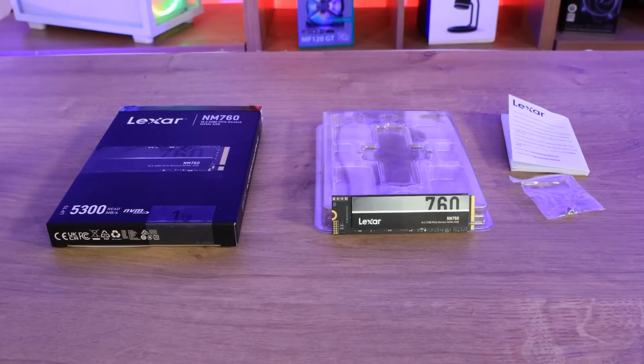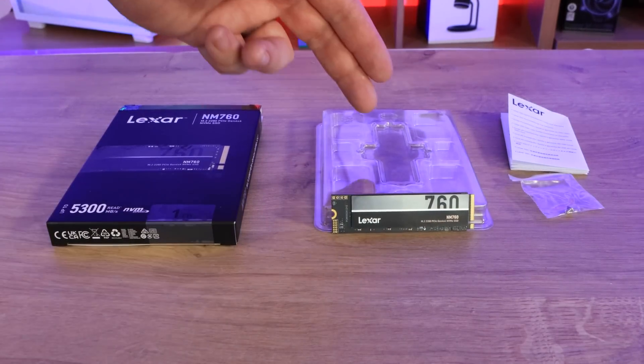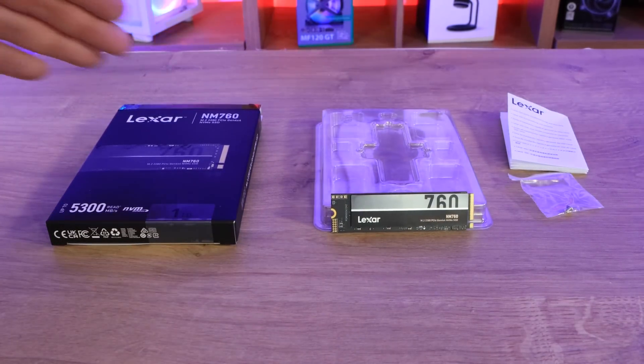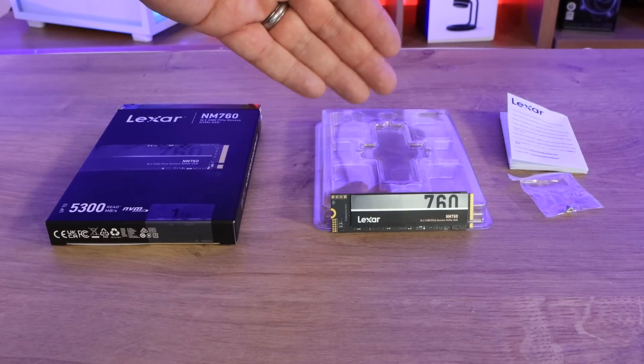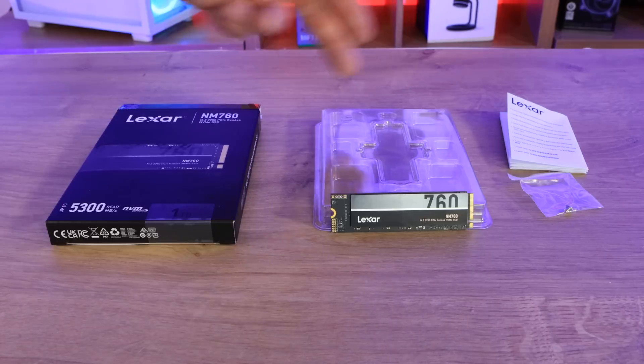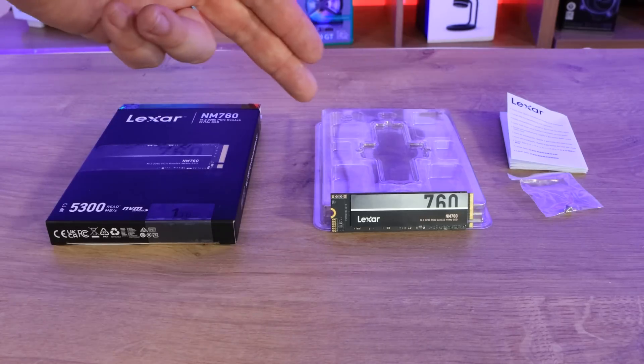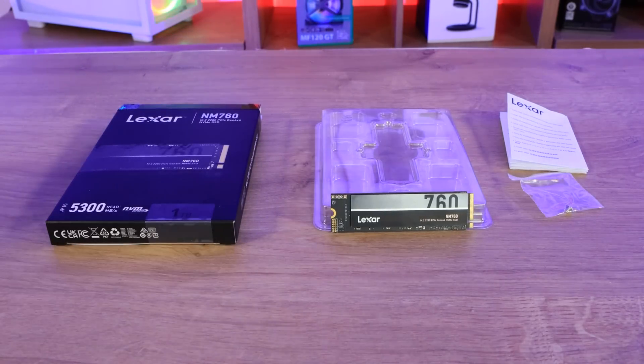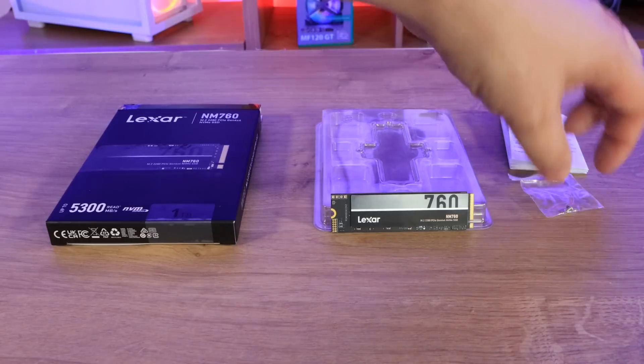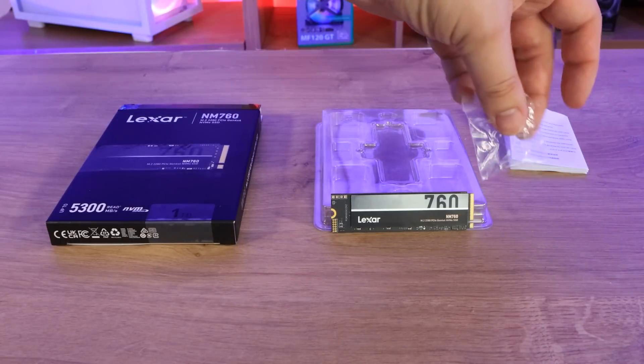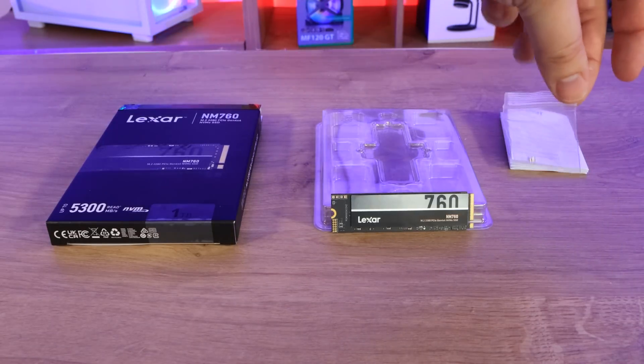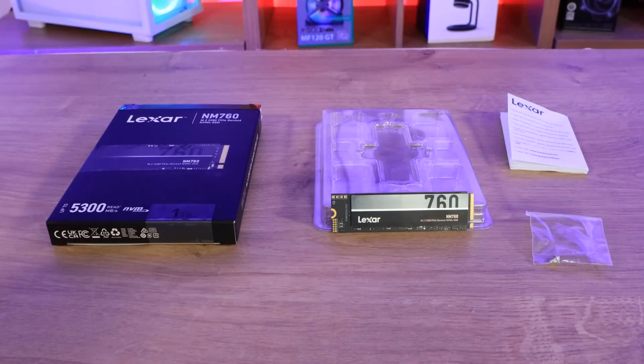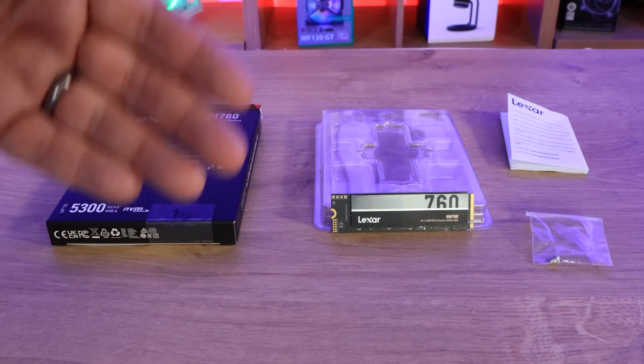Inside the box you've got the plastic packaging what the drive itself came in. I'd like to see them get away with that plastic to be honest, save the environment. You've got a screw inside a plastic bag as well, that's to allow you to screw the SSD onto the motherboard.